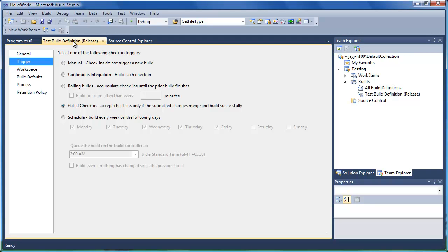If the verification build is successful, then the shelved changes are automatically checked in to the version control system. If the verification build fails, then the shelved changes are not checked in to the version control system. Gated check-in helps avoid broken check-ins by developers, so the latest version of source code can be built easily without any errors at any point of time.